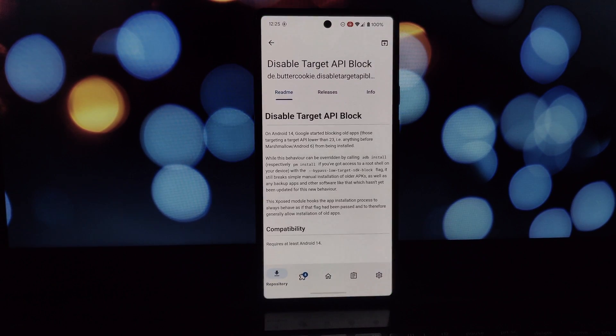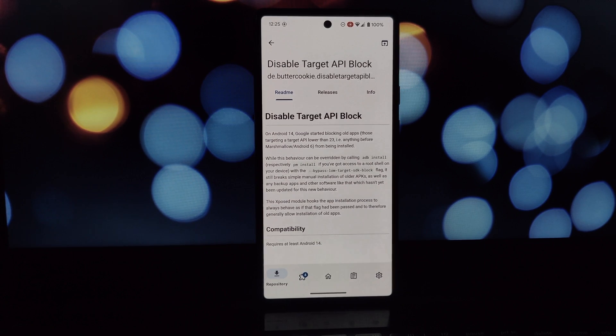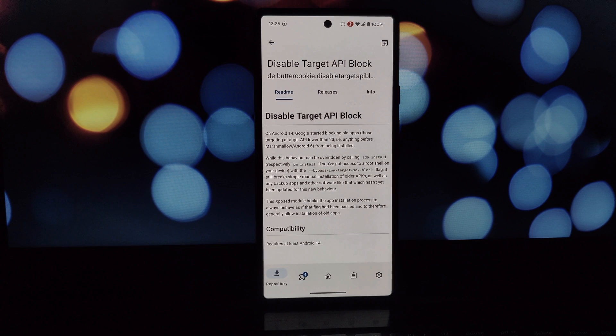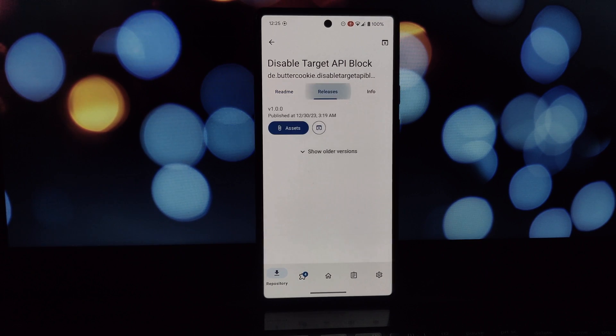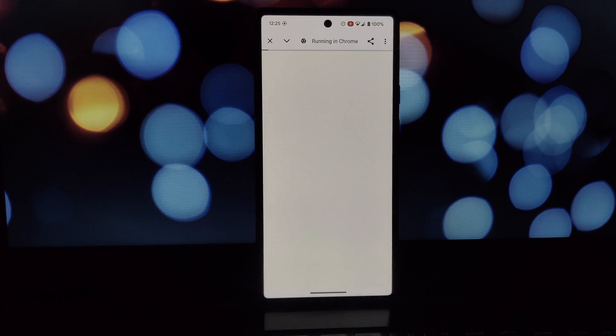First, open the LSPosed Manager app and navigate to the Downloads tab. You might need to enable unknown sources in your security settings to install apps from outside the Play Store.